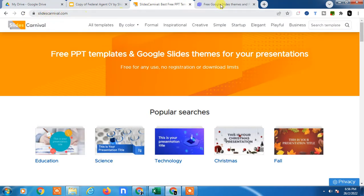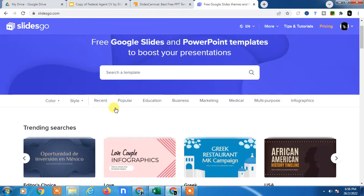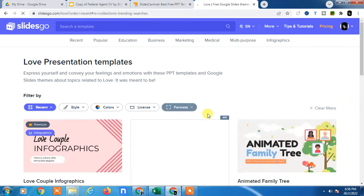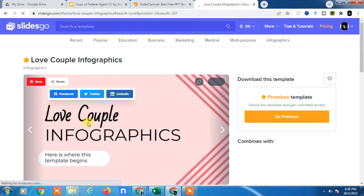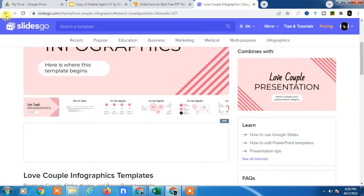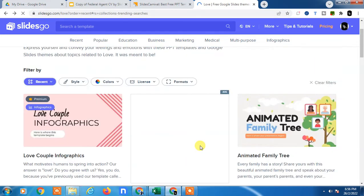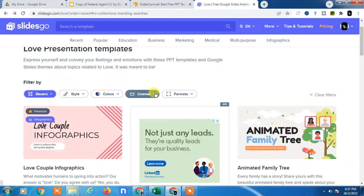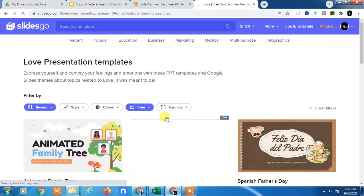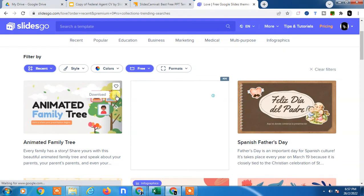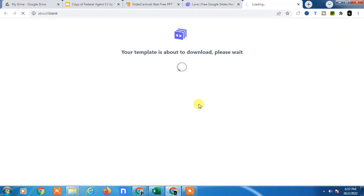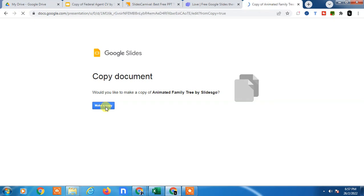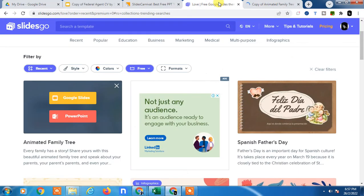Slides Carnival dot com and Slidesgo dot com. In Slidesgo dot com, you can find slides in every category and you can just open any slides you want. Here this is a premium slide, so you want to go to the free slides by applying the filter here. Now just download.